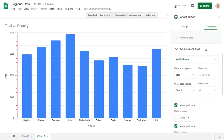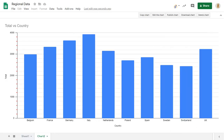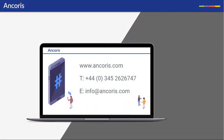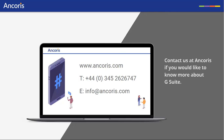Finally, we can close the editor pane when we've finished formatting our chart. Contact us at Anchorys if you want to know more about G Suite. We'll see you next time.